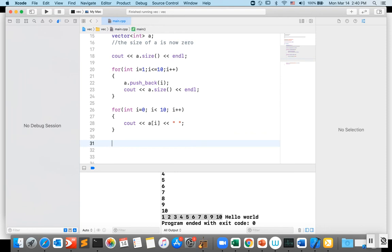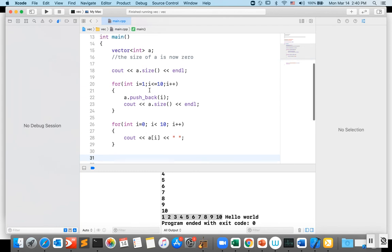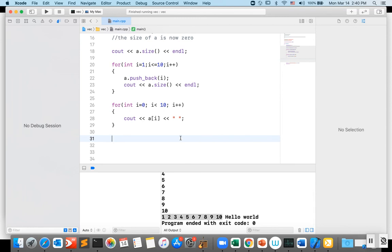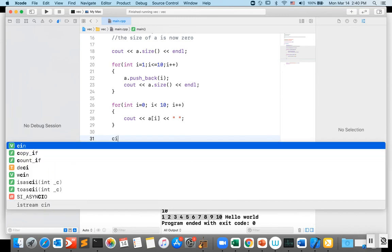You can also take input from the user and keep inserting values into the vector. Right now my vector has items 1 to 10.